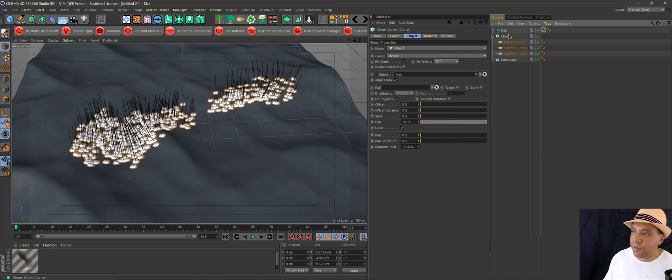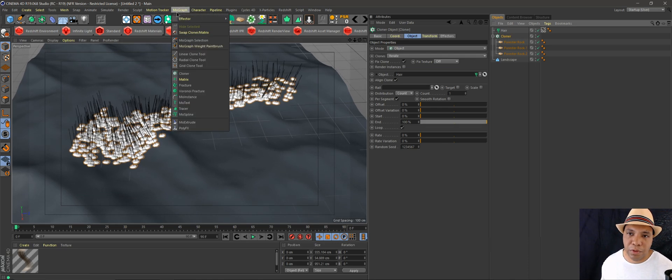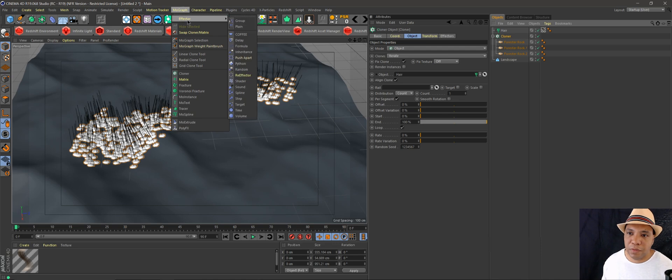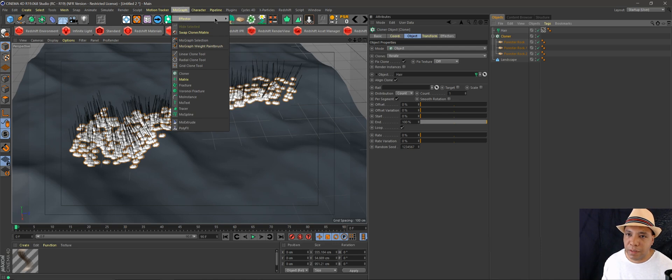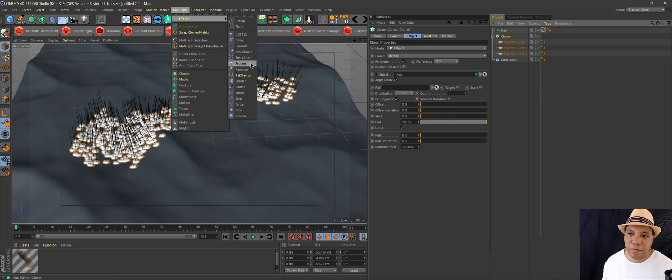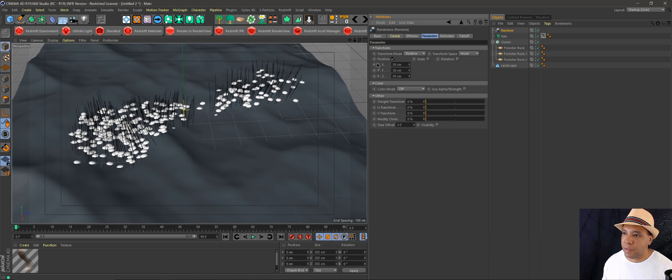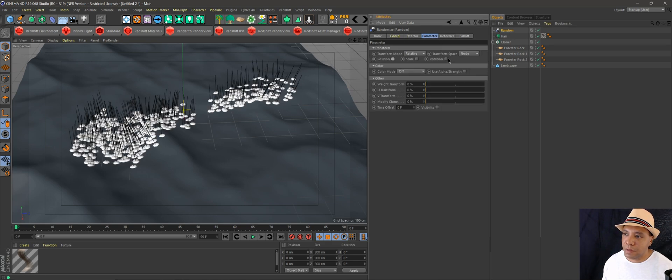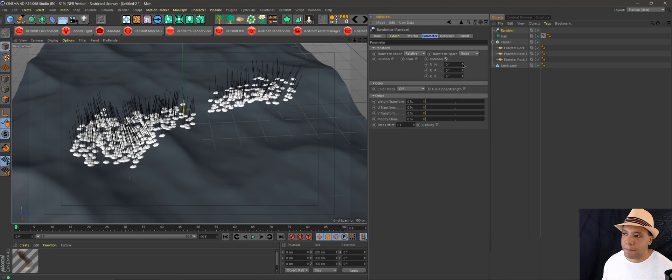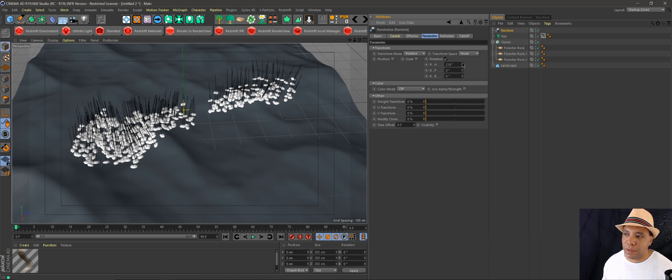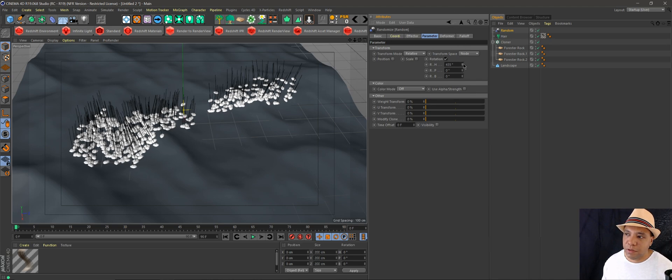Since it is in a cloner, you still have access to all the other MoGraph tools. If you wanted to come in here, get the effector and randomize it, I don't want to randomize my height so I'm going to turn off position, click on rotate, and randomize the rotation. You still have access to all those tools as well.